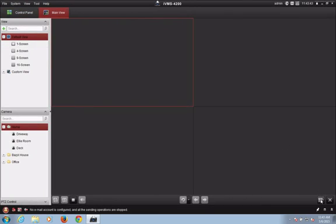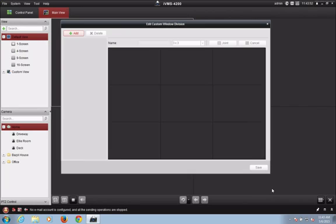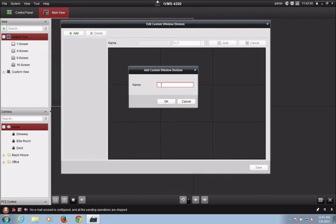In the lower right-hand corner, click the window division button. After that opens up, click edit under custom window division. A new screen will appear and just select the add button in the upper left-hand corner.